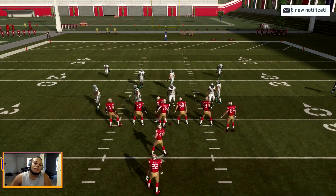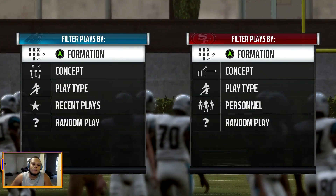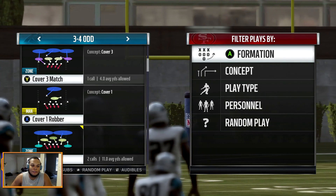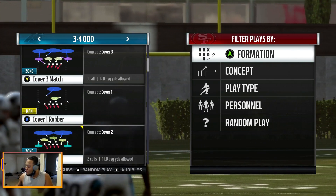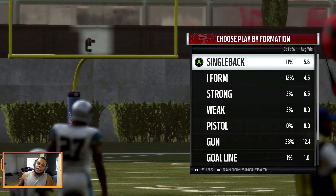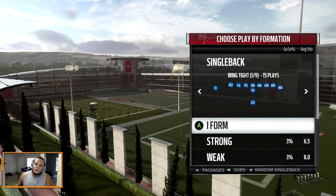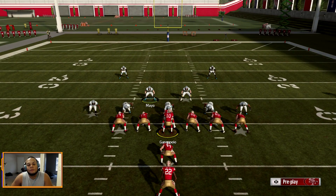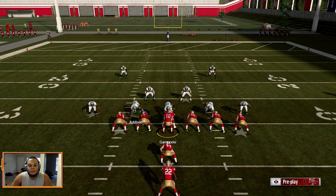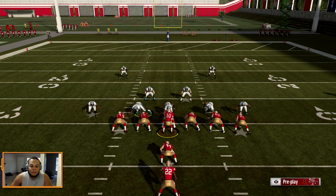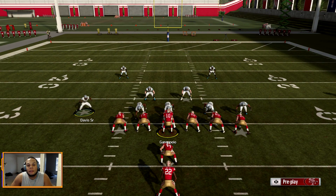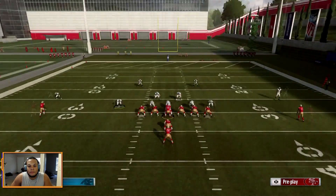Now let's get into the 3-4. There are literally a thousand different 3-4 formations. I'm going to stick with the 3-4 odd. All the variations just move defensive linemen slightly inside or outside, and linebackers may be a little closer or further out, but it all still works the same way.